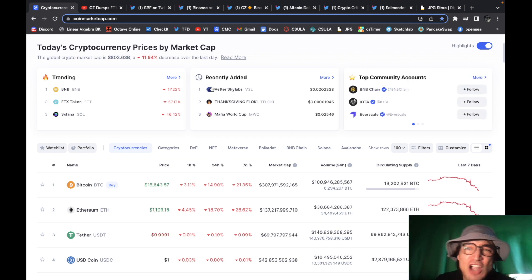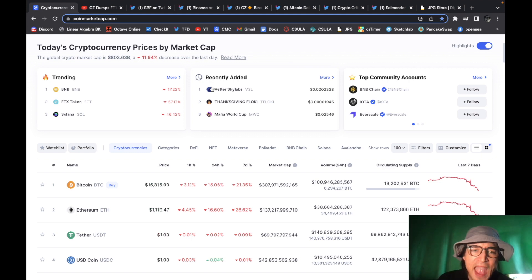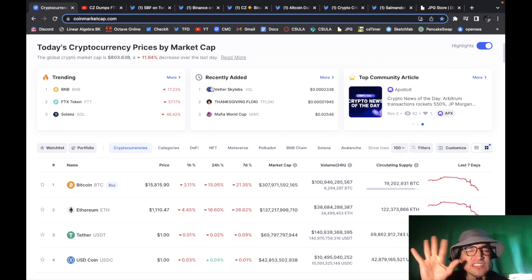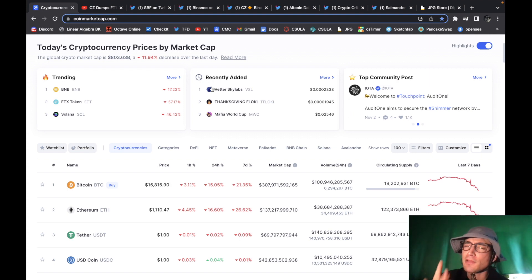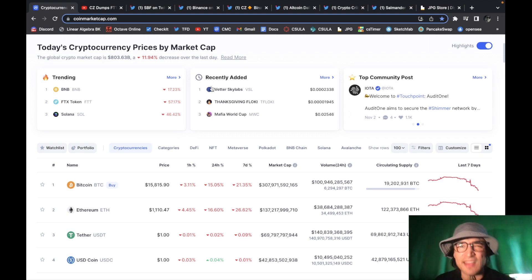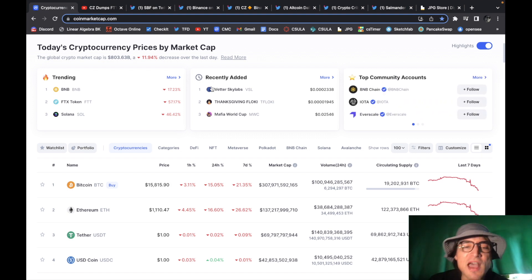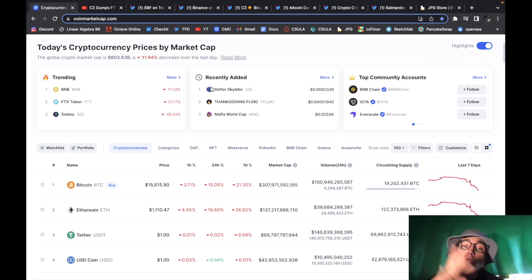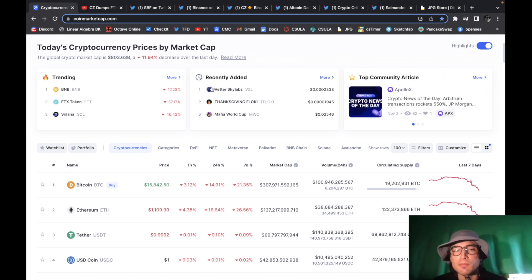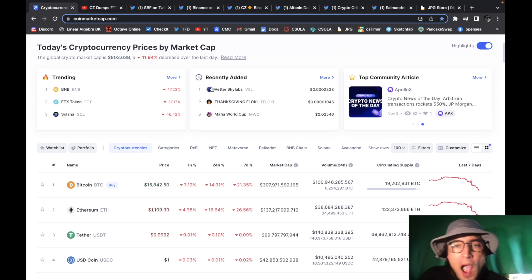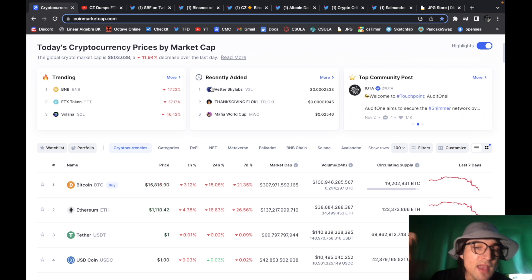as you can see Bitcoin back under $16,000 and everyone knows $17,600 was a key level of support if it breaks below $17,600 we're going to the downside somewhere around $12,000 to $10,000 so although this sucks no one likes to see prices drop